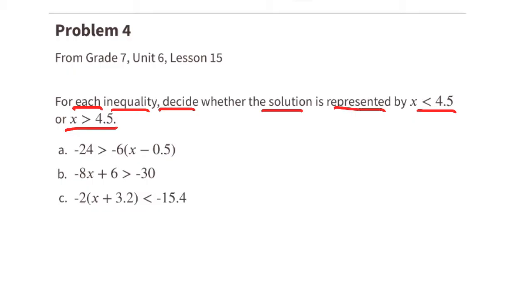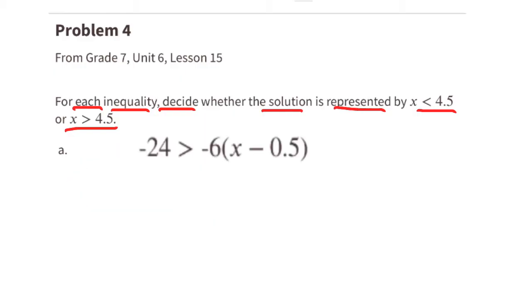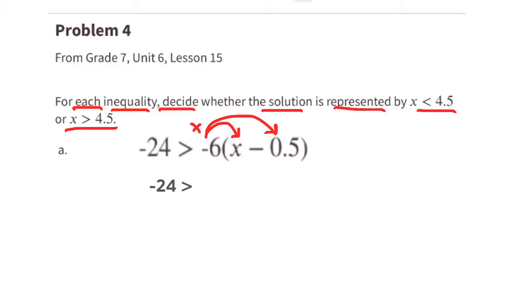Problem number four from 7th grade unit 6 lesson 15: for each inequality, decide whether the solution is represented by x is less than 4.5 or x is greater than 4.5. Part a: we need to multiply negative 6 times everything inside the parentheses. On the left side we still have negative 24, but on the right side we now have negative 6x plus 3.